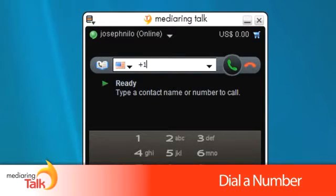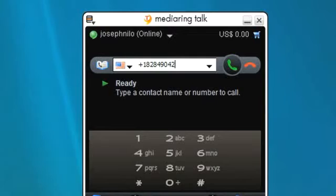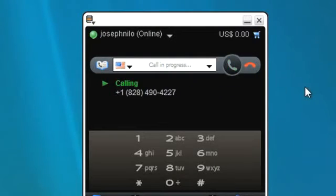Simply dial plus followed by the country code, area code and number. Then click the green phone to call. If dialing a number within your same country, you can omit the country code.